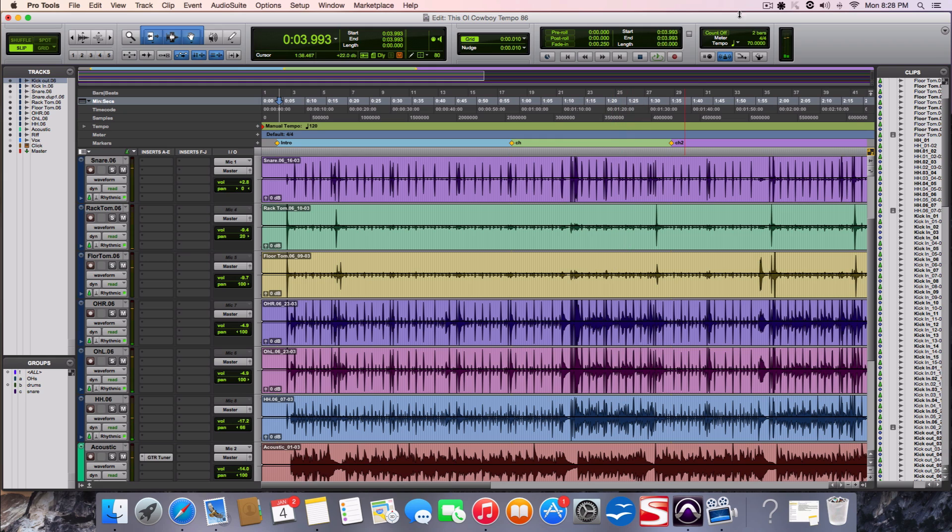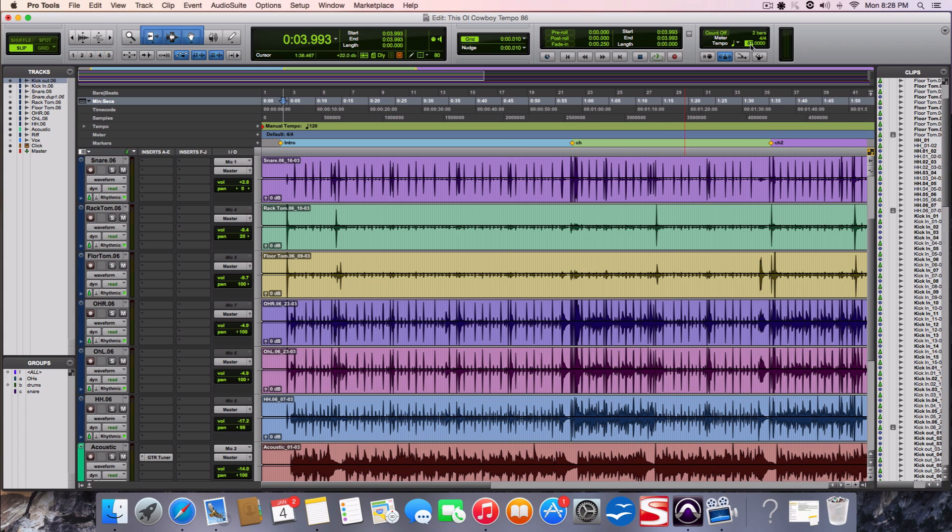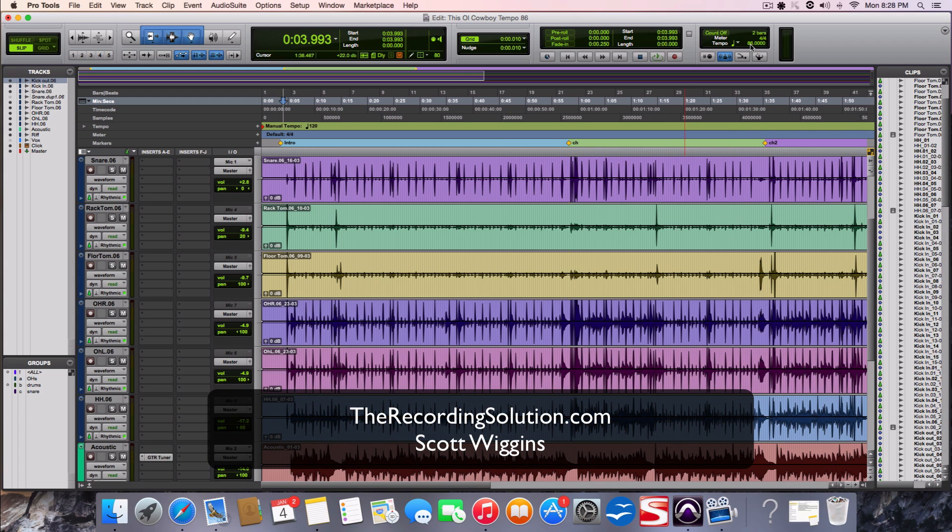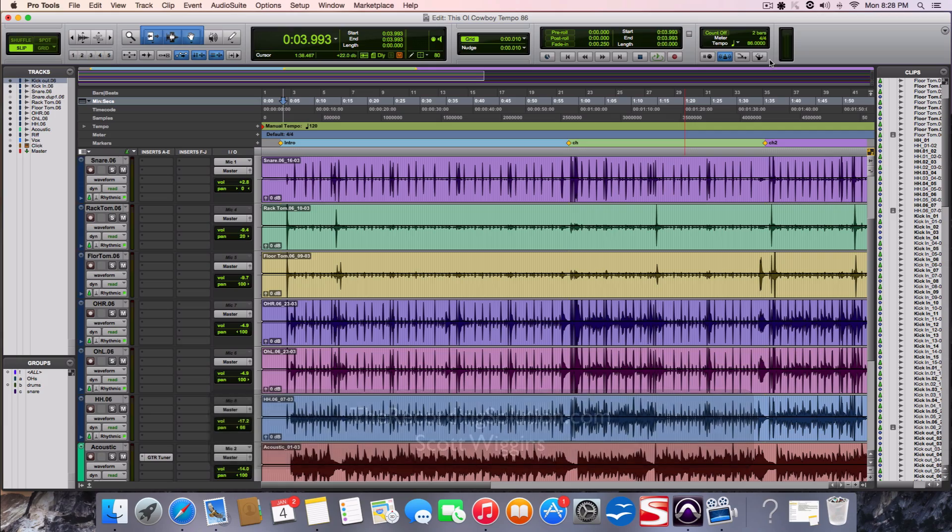But we're just trying to do like one or two beats. So the original one was 87. I would just try 86 and then we would mess around like that. So that's how you do it. Thanks for watching and we'll see you next time.